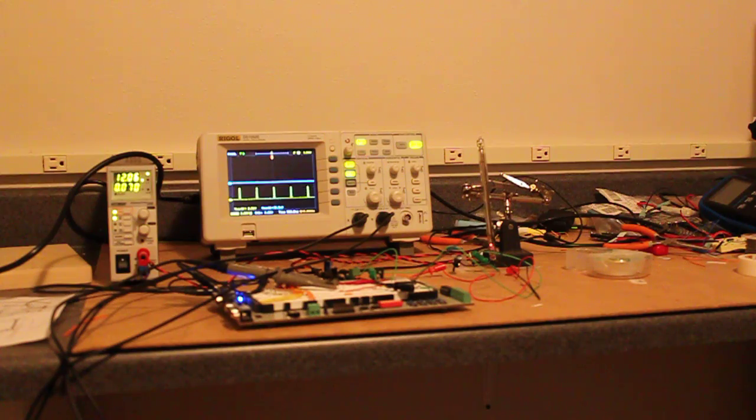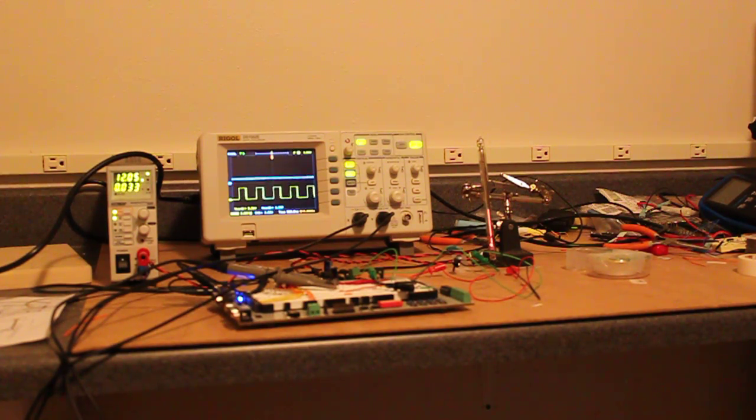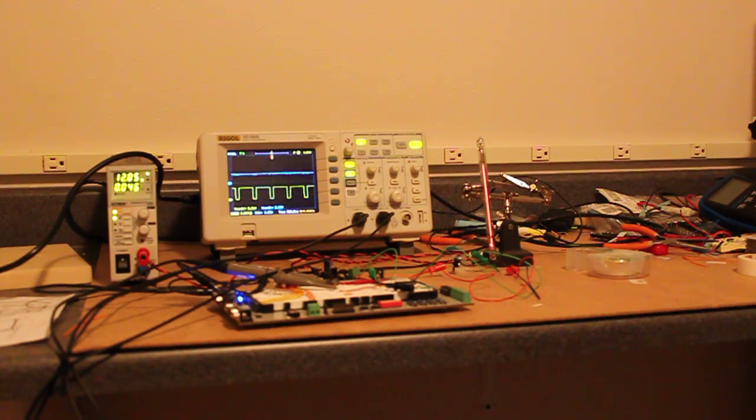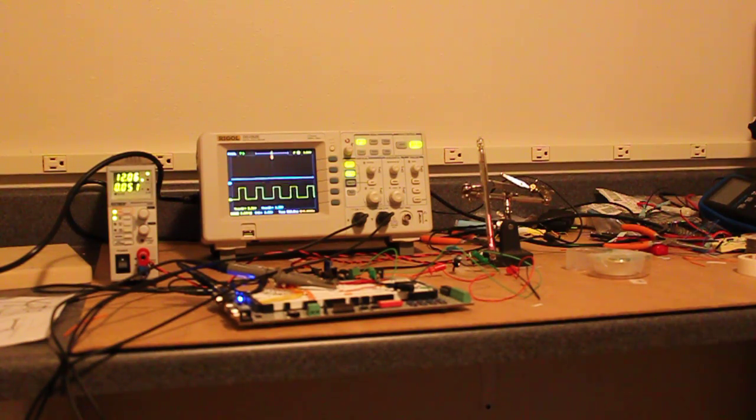You can see for a measurement I'm simply ramping the tube up from zero to 100%. Now to do the ramping I'm using my Parallax professional development board and I have a very simple program on the prop.